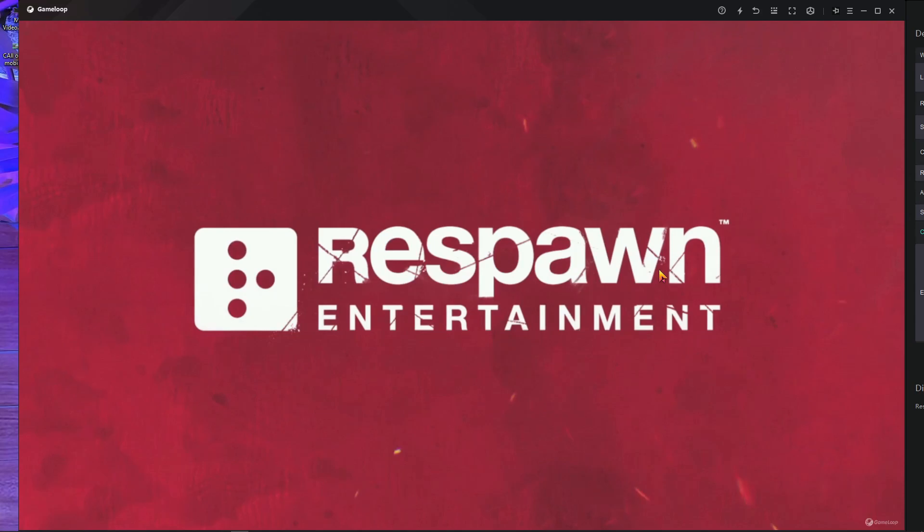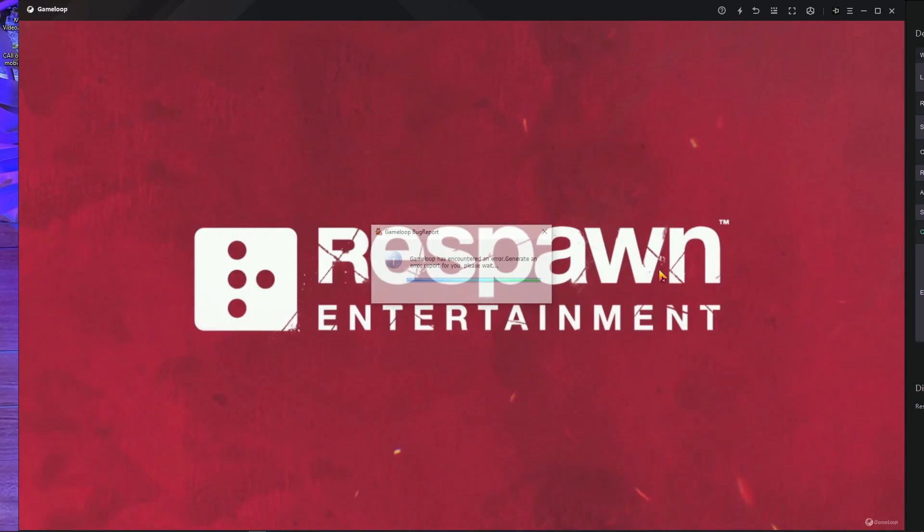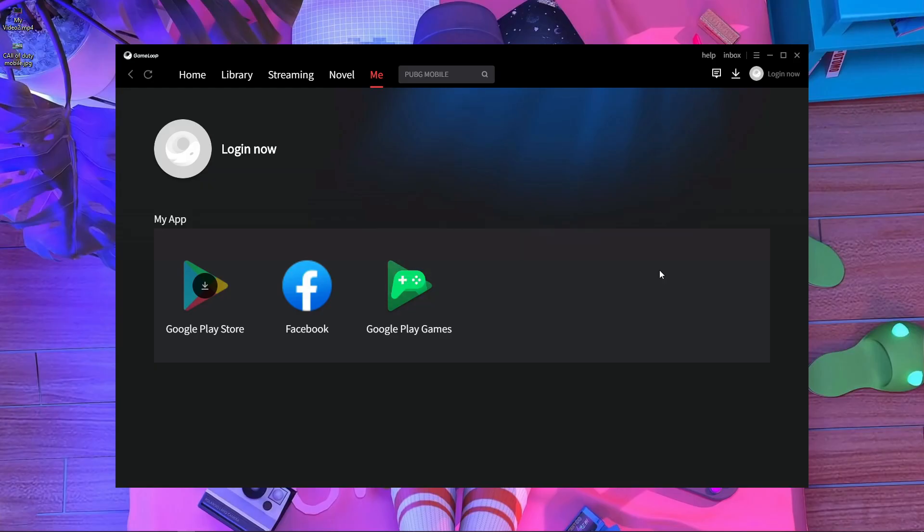Welcome back to a brand new video. In today's video, I'm going to fix this error. I think you guys are facing this error, that's why you're watching this video right now.